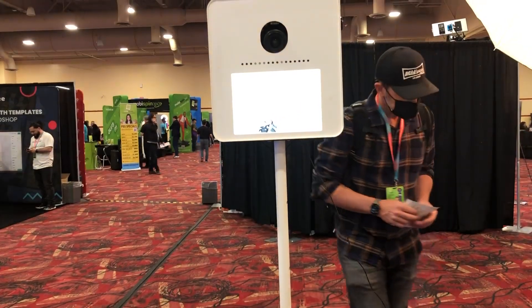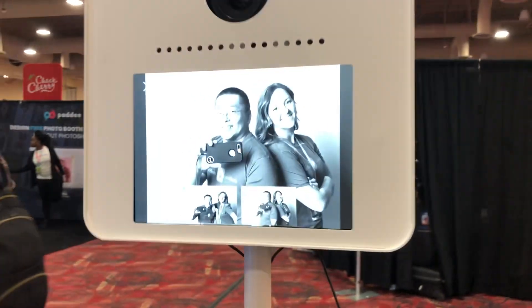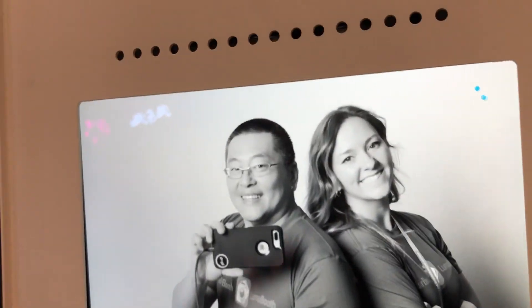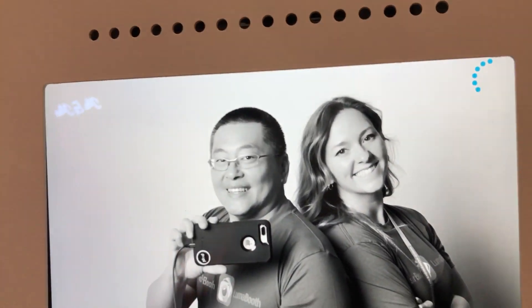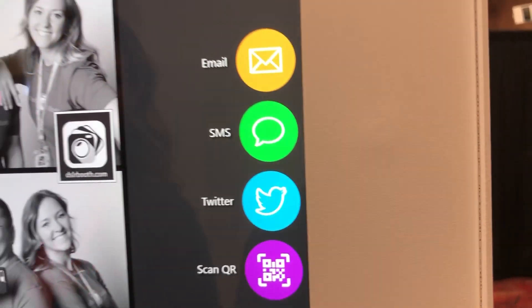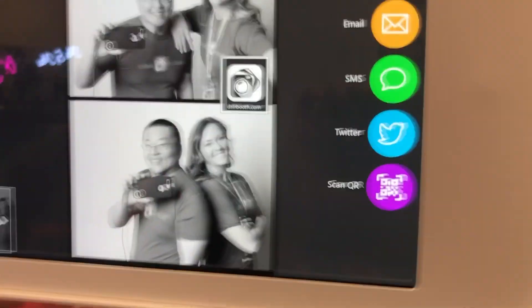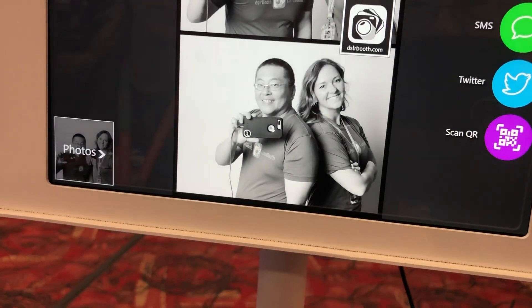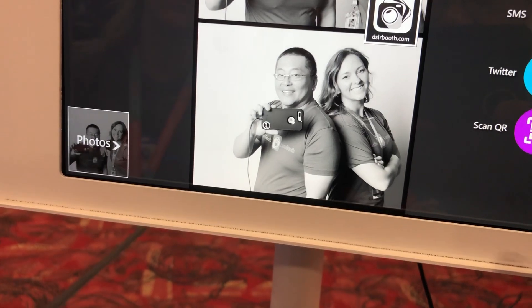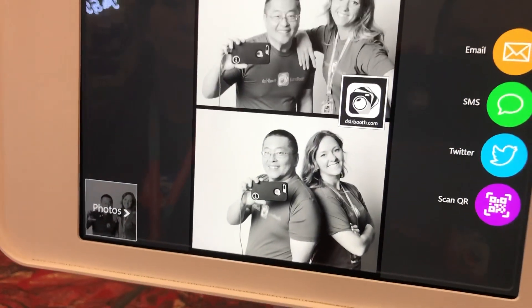Awesome! Look — the glam filter is already applied. Then what I can do is email it, send an SMS, send it to Twitter, or scan with the QR code, which is what I usually like to do. But in this case I'll SMS it to myself and then post the results for you guys.